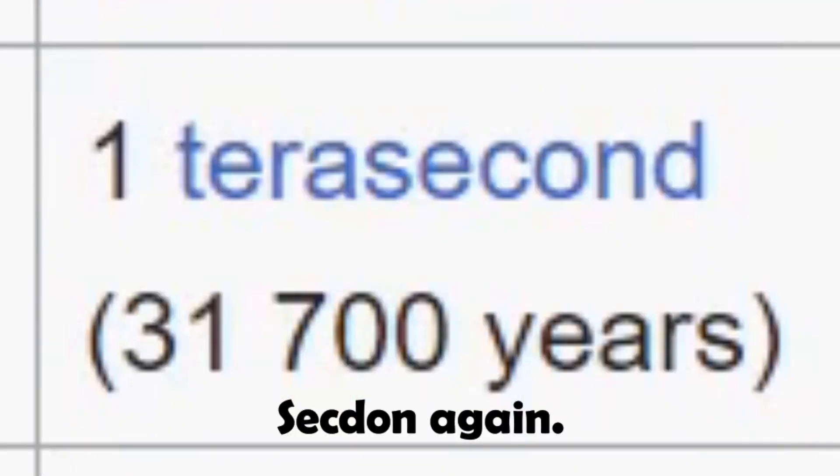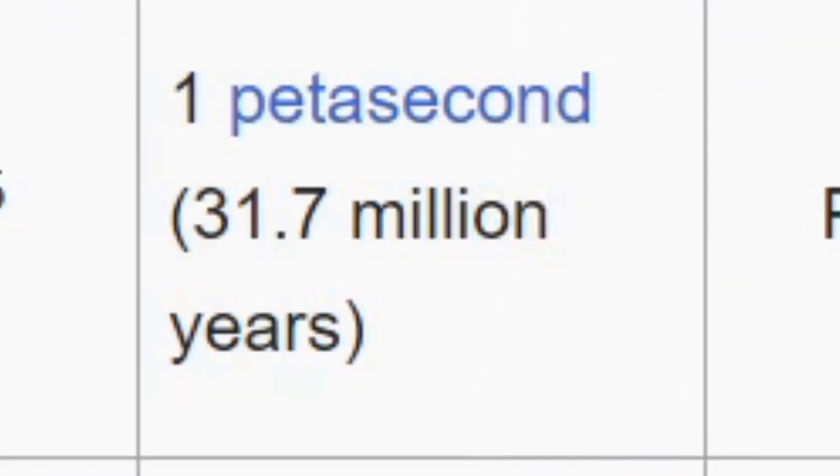Decasecond, hectosecond, kilosecond, megasecond, gigasecond, terasecond, petasecond... Yep.